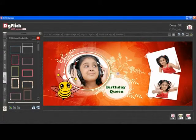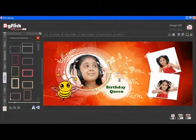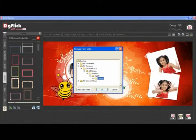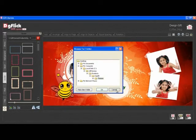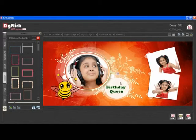From the Border tab, you can give an attractive border to your photos. You can browse and insert your own border. Select the photo and double click on the borders to apply them.